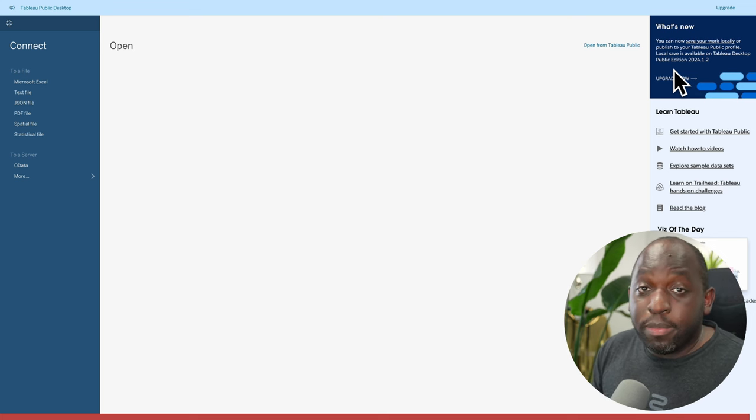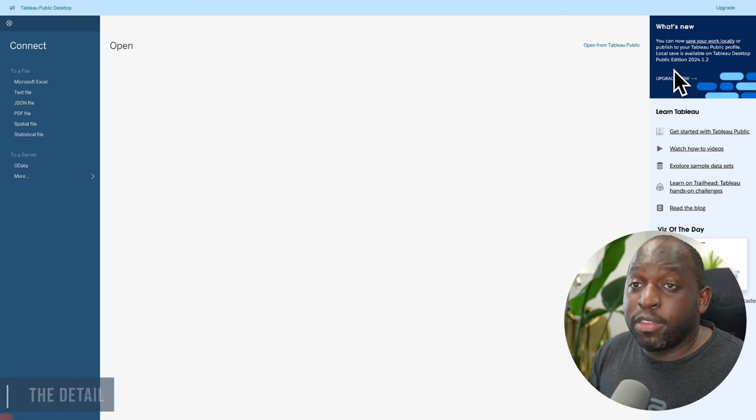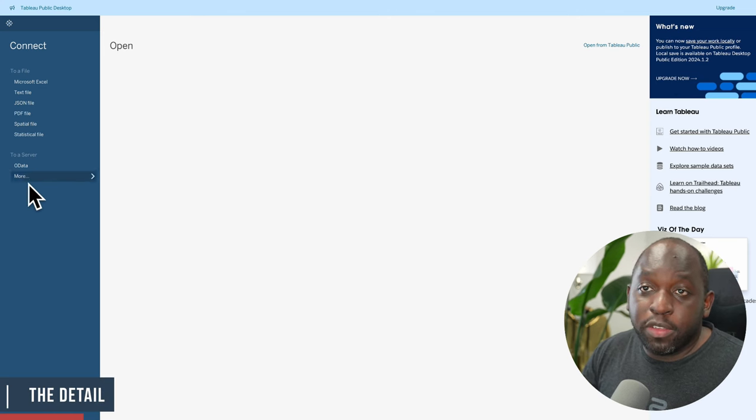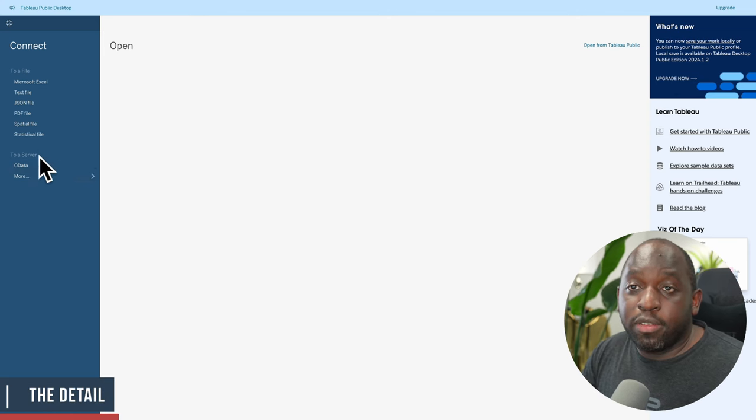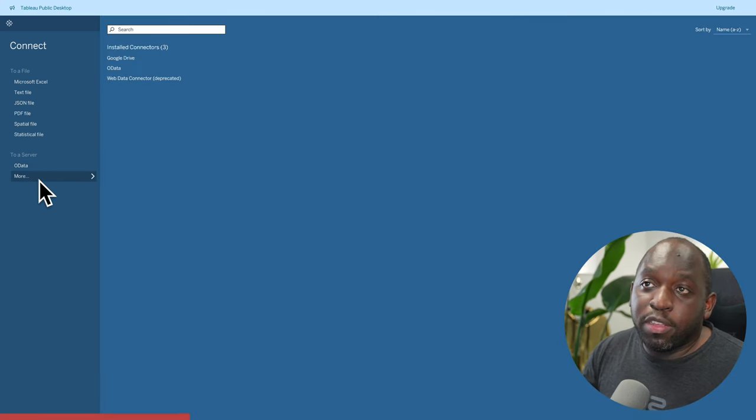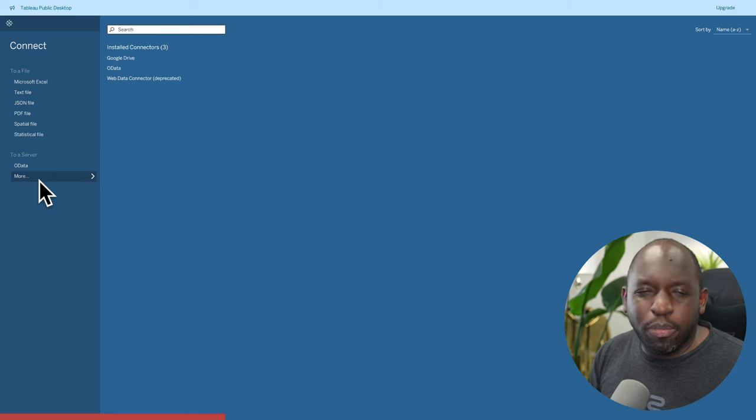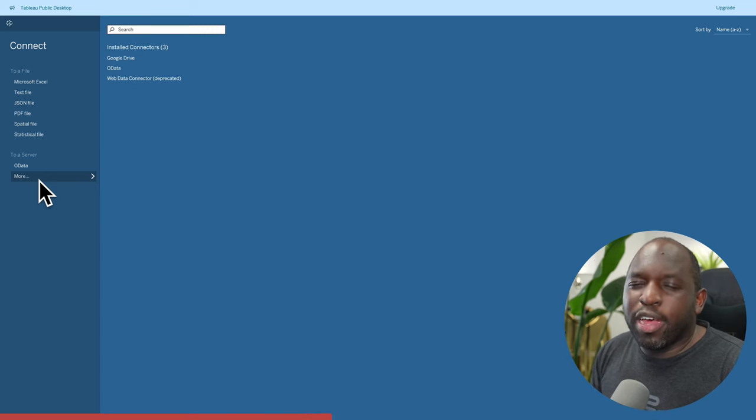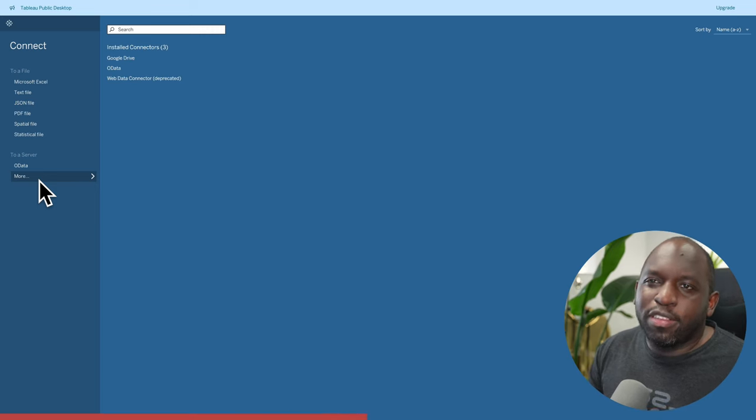It still has a limitation with databases. You can't connect to databases. You can see here the list of databases is basically non-existent. The only thing you'll be able to connect to are web data connectors, Google Drive, and OData. That's essentially it.